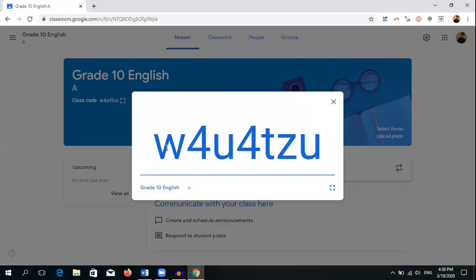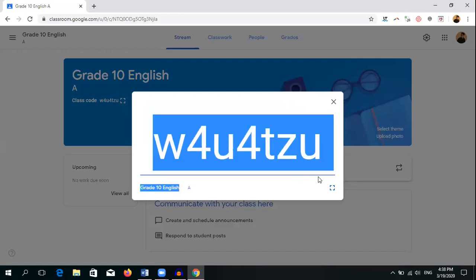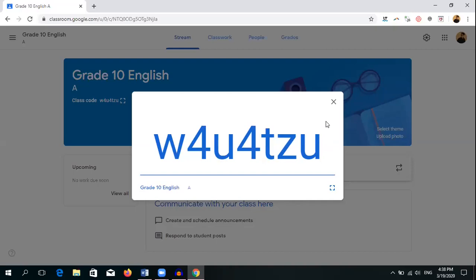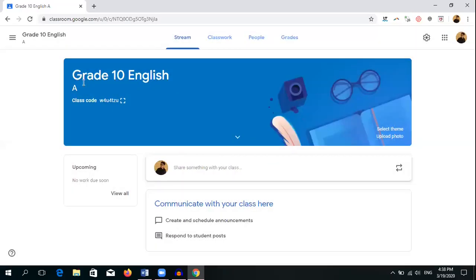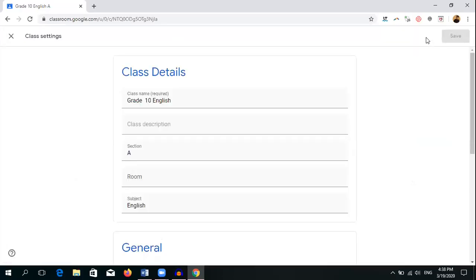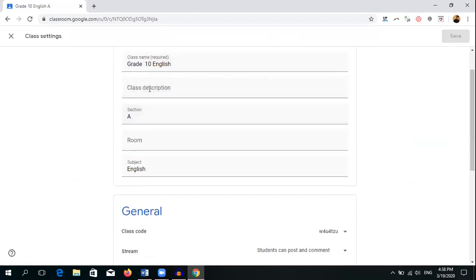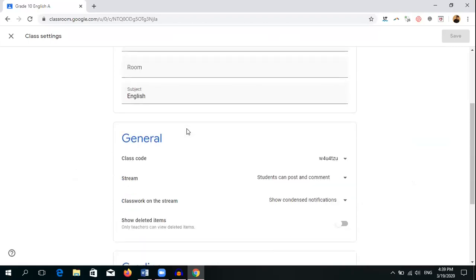Please note that there should not be any changes to the code — no capital letters. It is all small letters and numbers, so don't change anything. It is better to copy and paste it into your email and send it to the students. That way, students of Grade 10 English can join using this code. If you want to change the class name or section, those settings are available under the settings button. You can also reset the class code here, and a new code will be created.